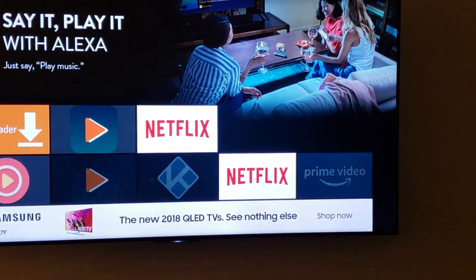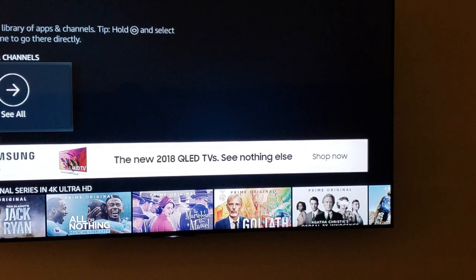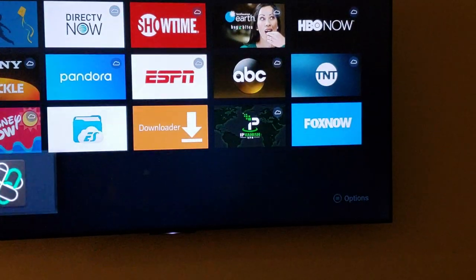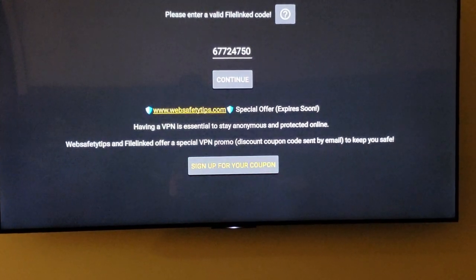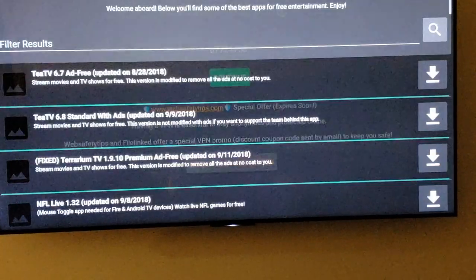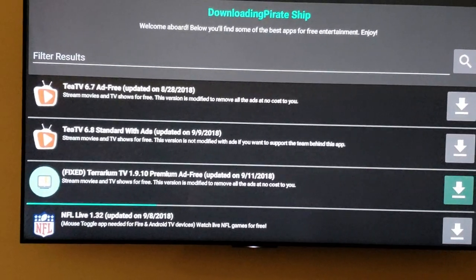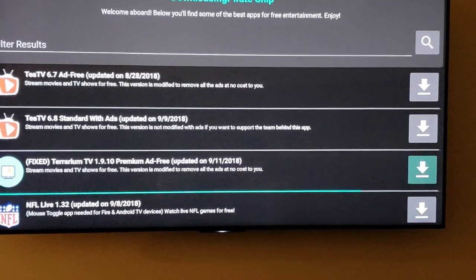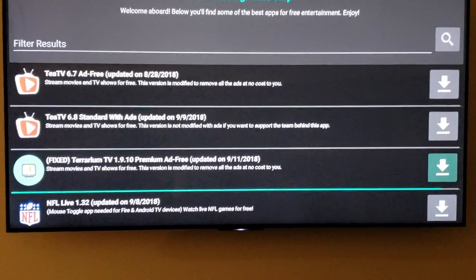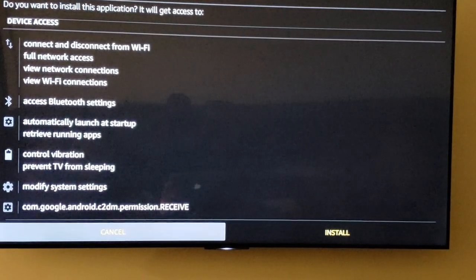Go back to your home page, then go back into this app and let's try it again. Hit Dismiss. You can subscribe if you want to get all the latest updates and stuff like that.